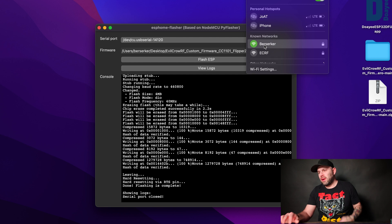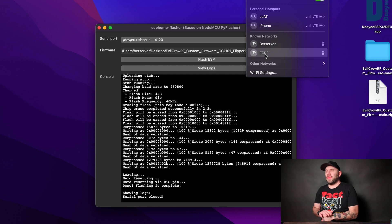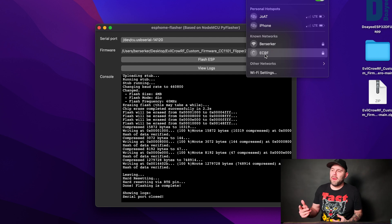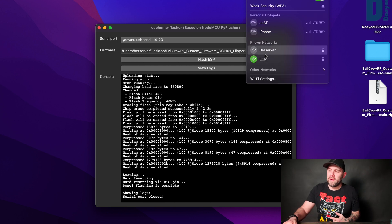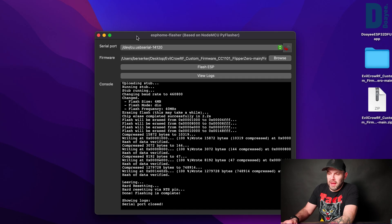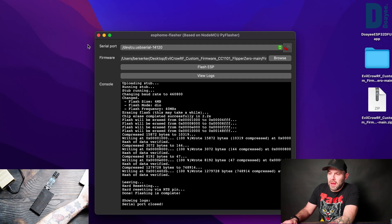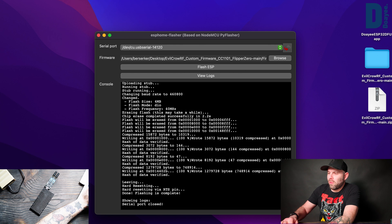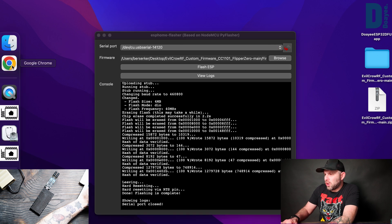This can be ECRF, so Evil Crow RF, and we're going to click on that guy. Now I already have the password saved, but the password is 123456789, simple as that.